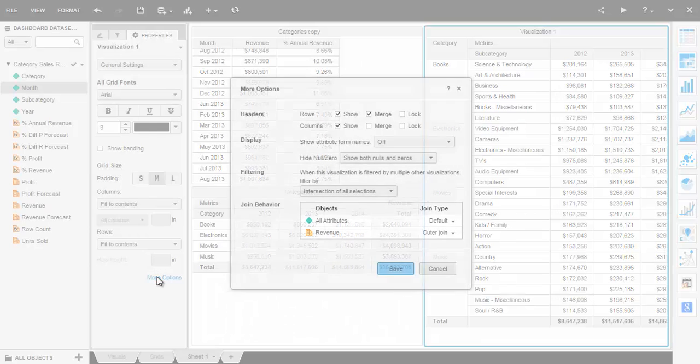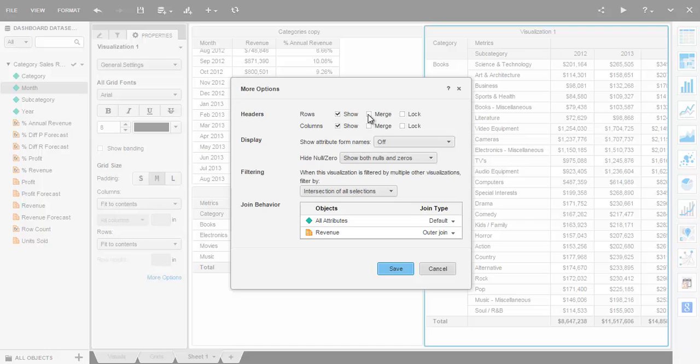Unmerged row headers makes more sense if you plan on exporting the grid contents to Excel and you want to do totaling in Excel.